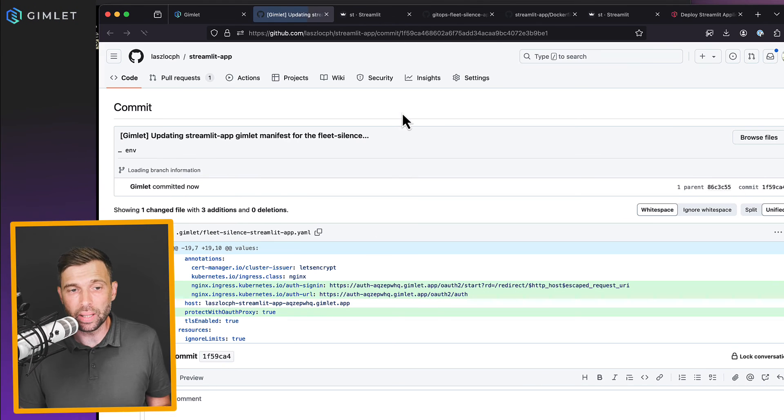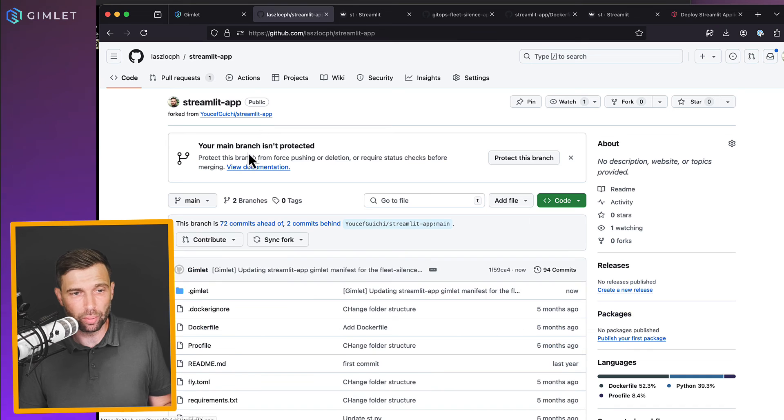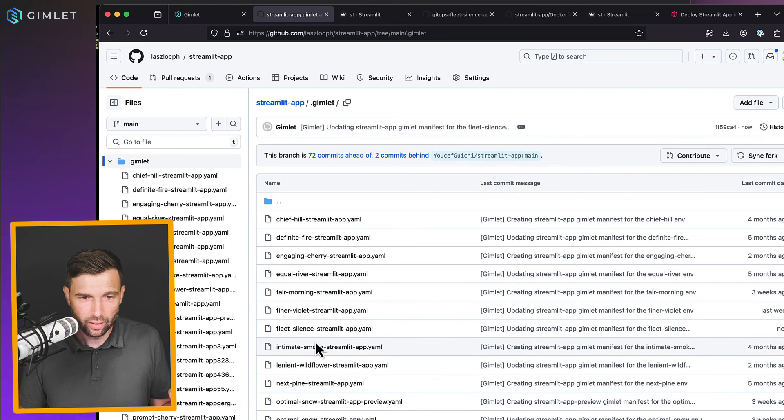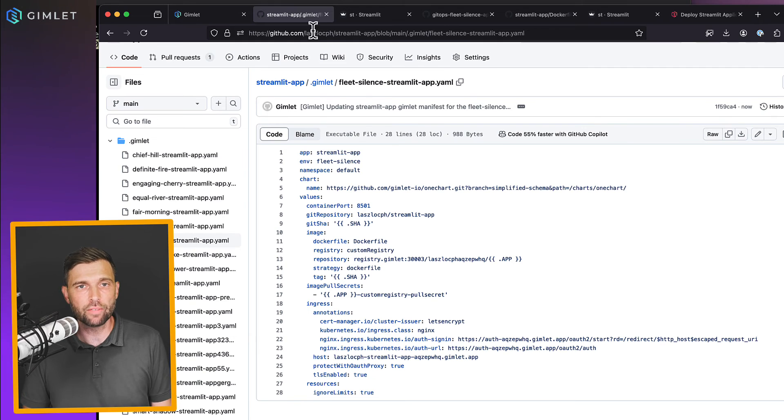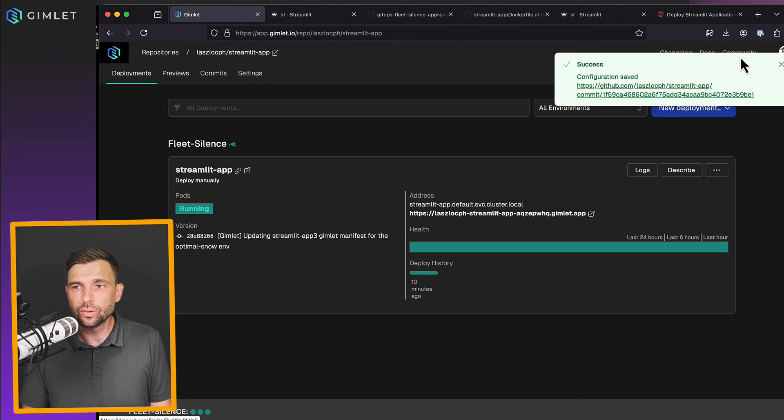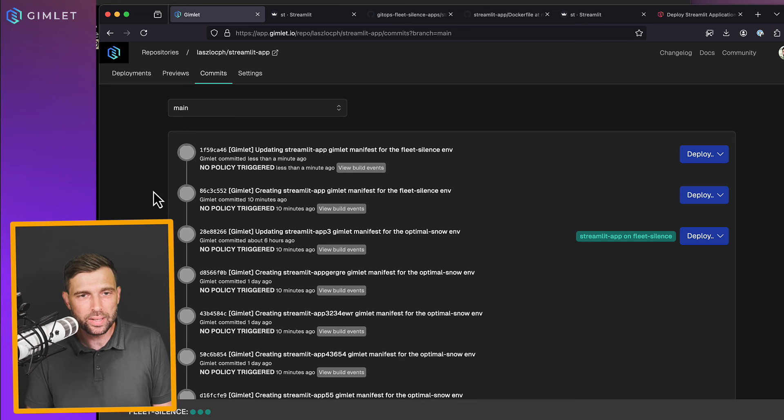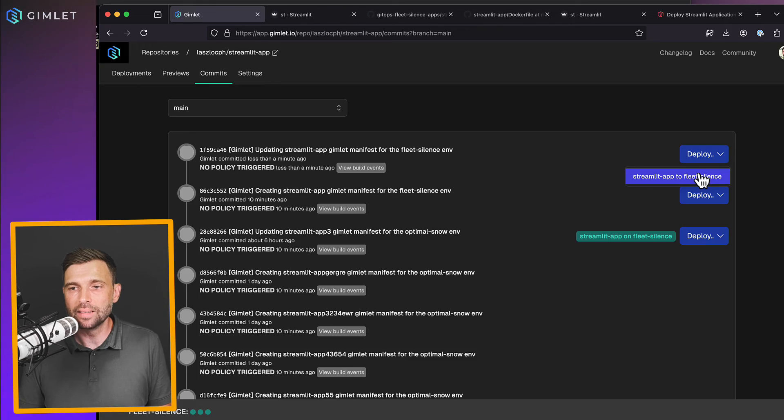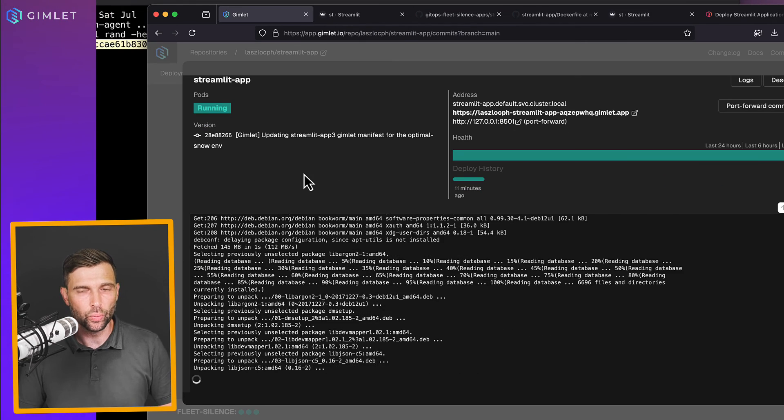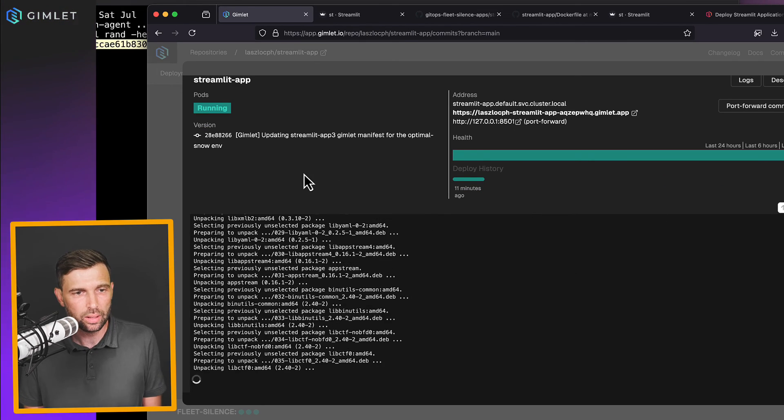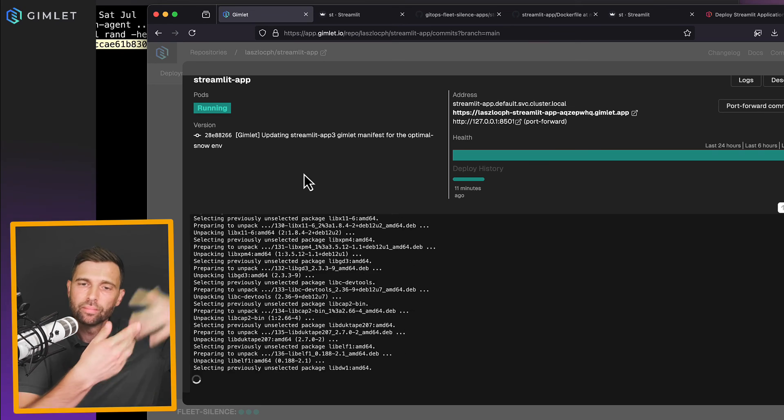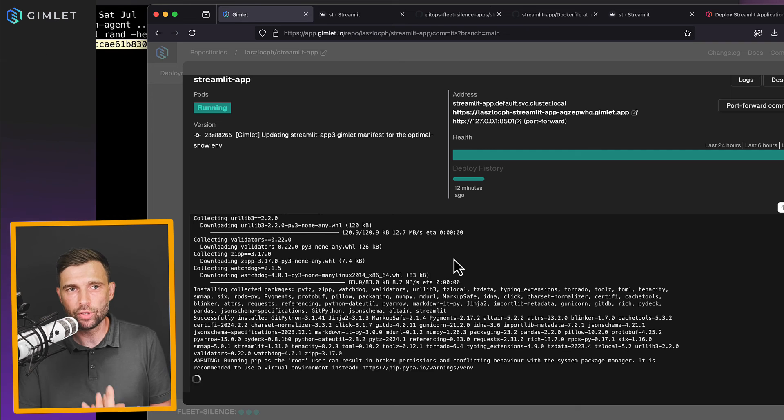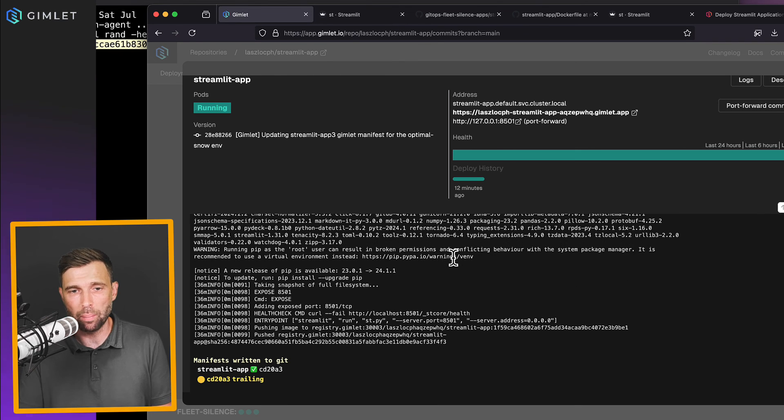it placed a commit again to your source code repository. There is this application config. This is where the changes have gone. And you need to also deploy this version. So if you head over to commits, this was less than a minute ago. This is our commit that we just made. And you can deploy this one to the cluster. And again, Docker image build configuration apply. And once it's done, we're going to have social auth in front of our streamlit app.